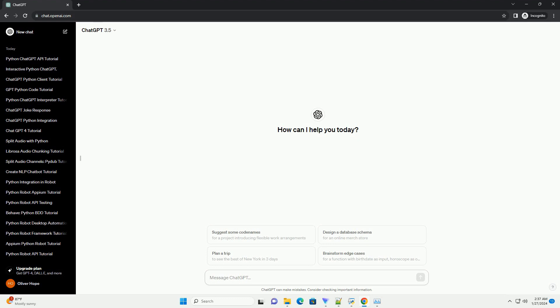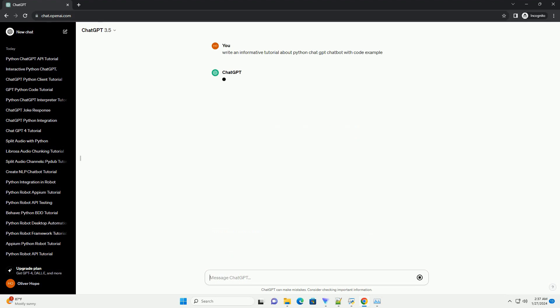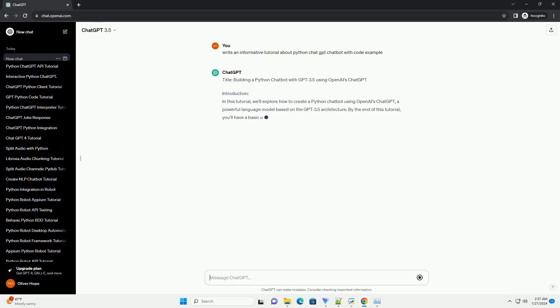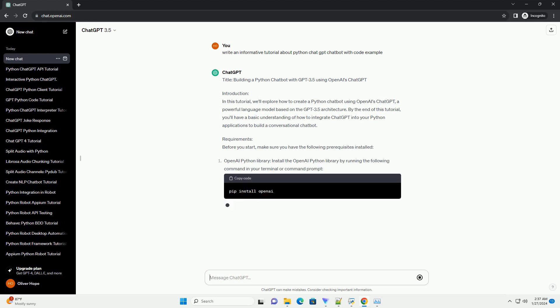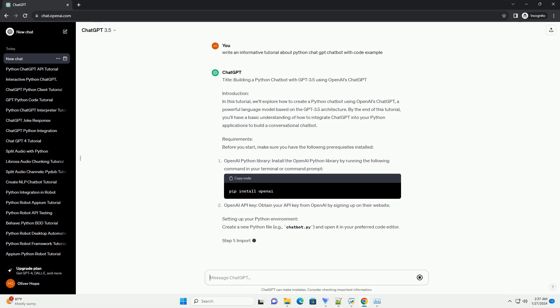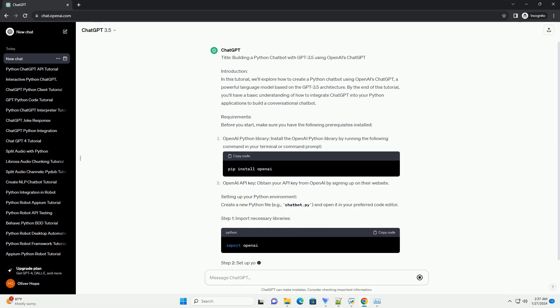Building a Python Chatbot with GPT-3.5 using OpenAI's ChatGPT. Introduction: In this tutorial, we'll explore how to create a Python chatbot using OpenAI's ChatGPT, a powerful language model based on the GPT-3.5 architecture.